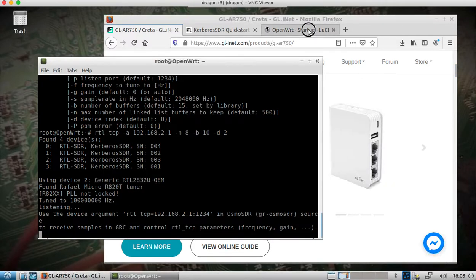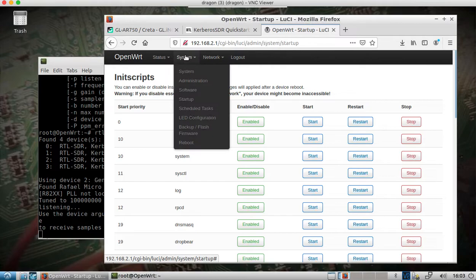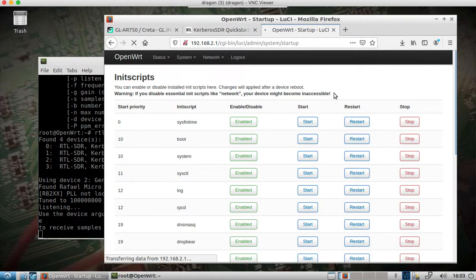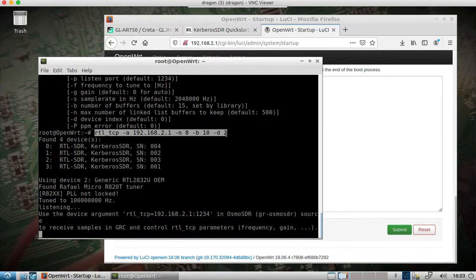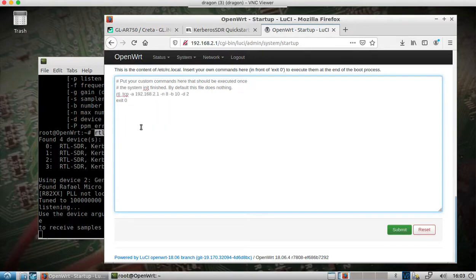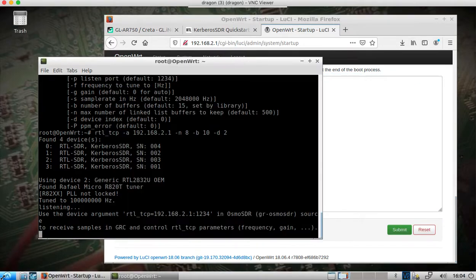If you want this to persist after a reboot, log into your OpenWRT LuCI interface, go to System > Startup, and scroll to the bottom where you can add this same command. Submit and save, and the next time it reboots, as long as the Kerberos SDR is plugged in, the server will come up.